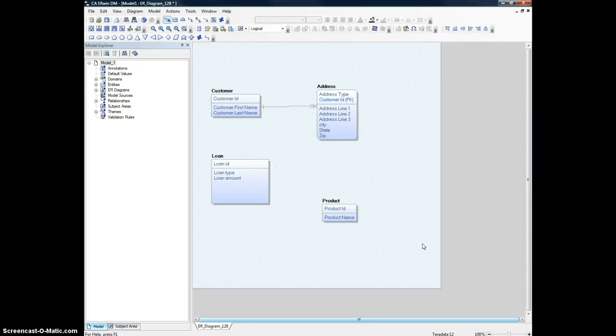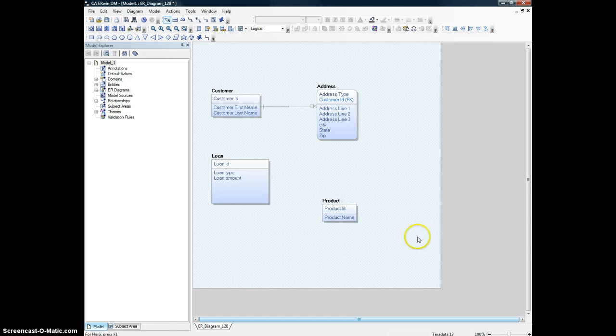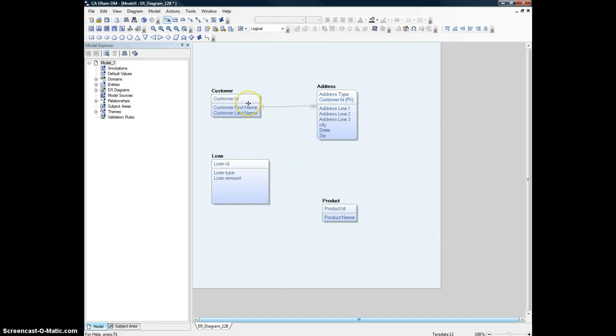Hello, welcome back. This is the continuation of the other short video that I did about building a very simple relationship between two entities: customer and address. I showed you how a very simple relationship can be made, and it is shown here.